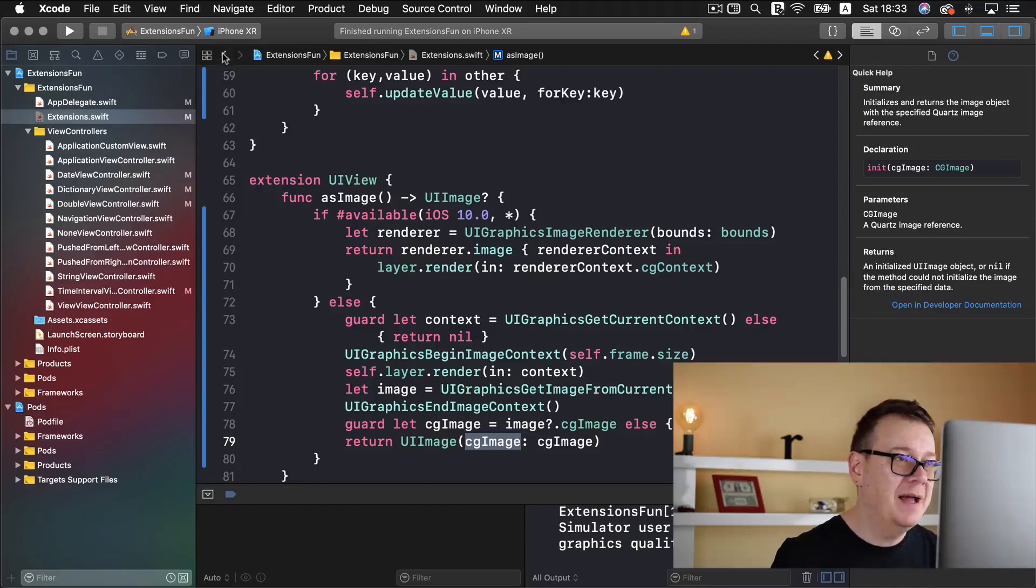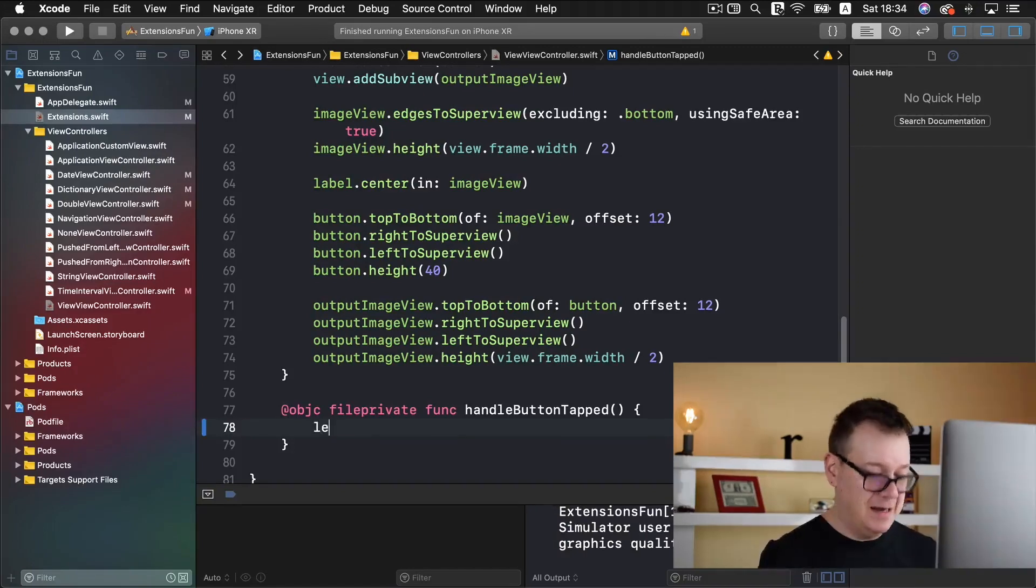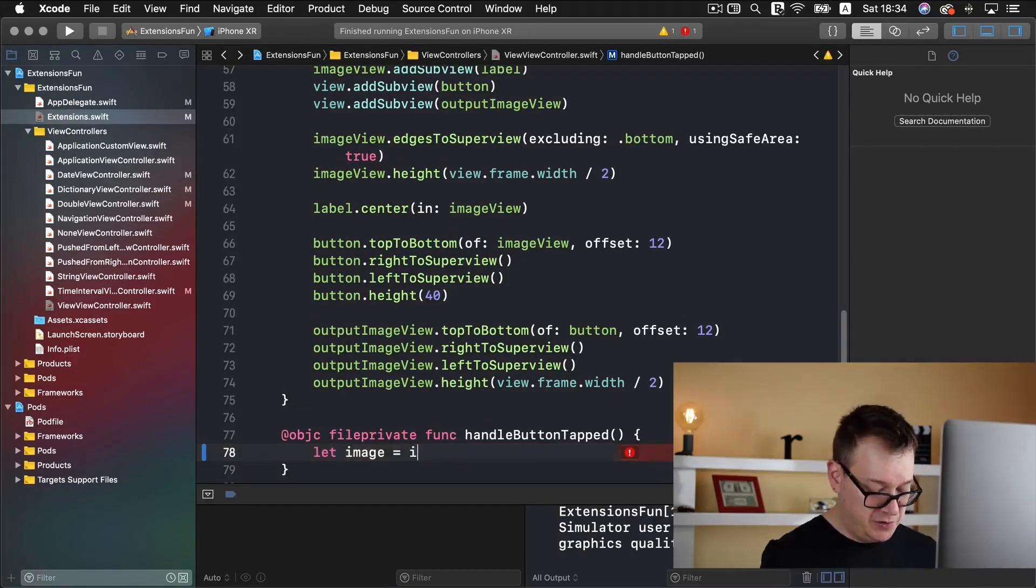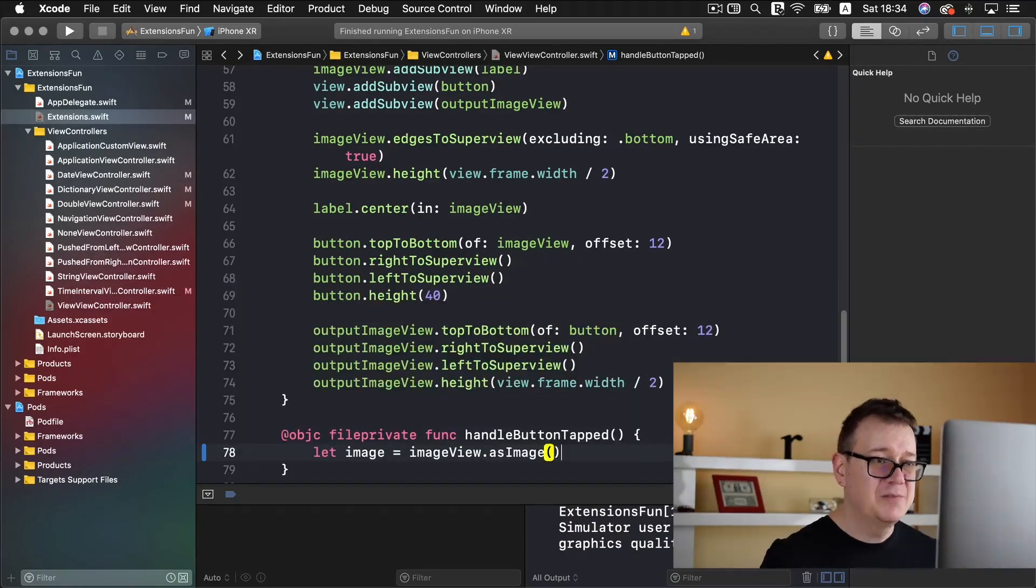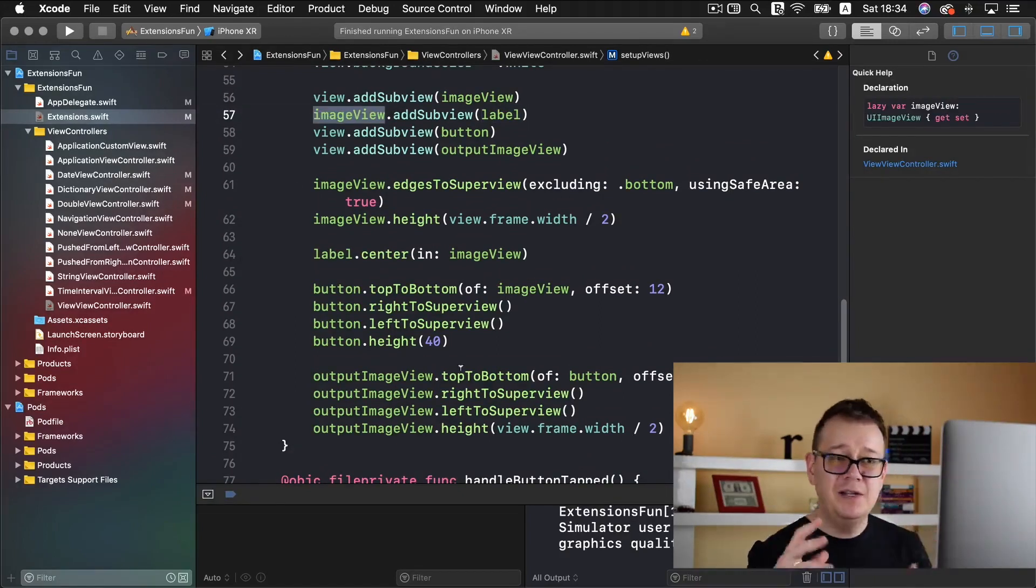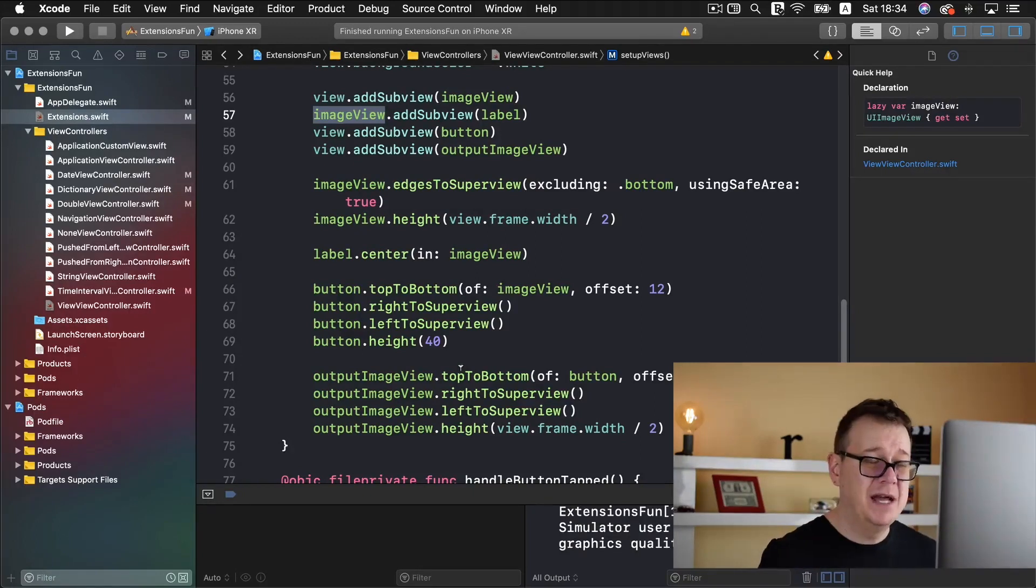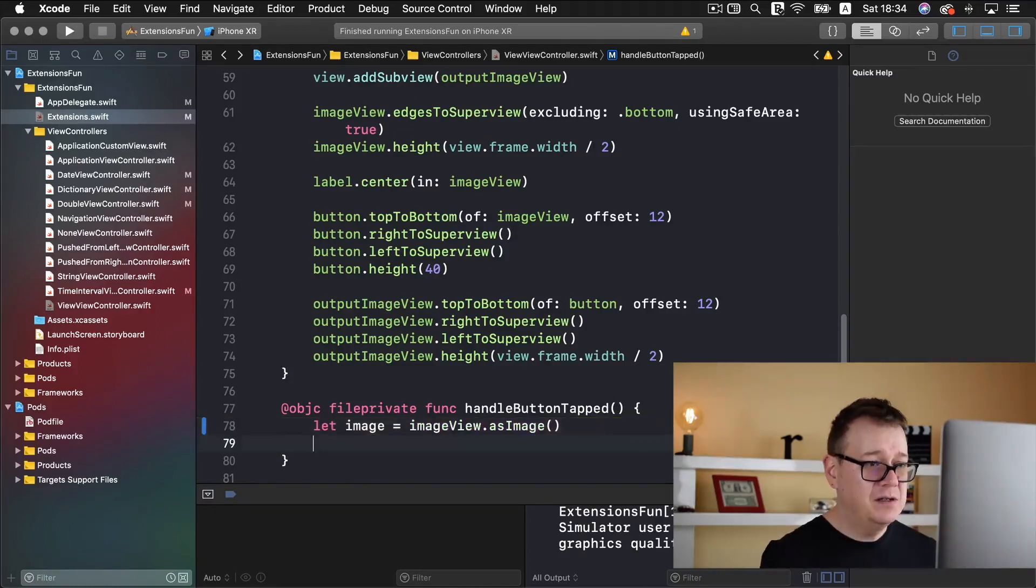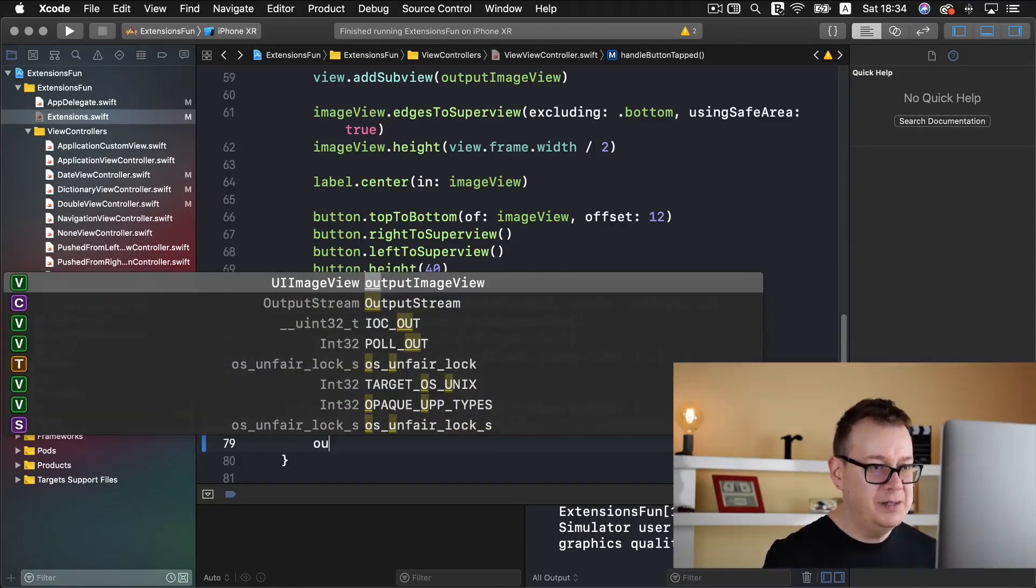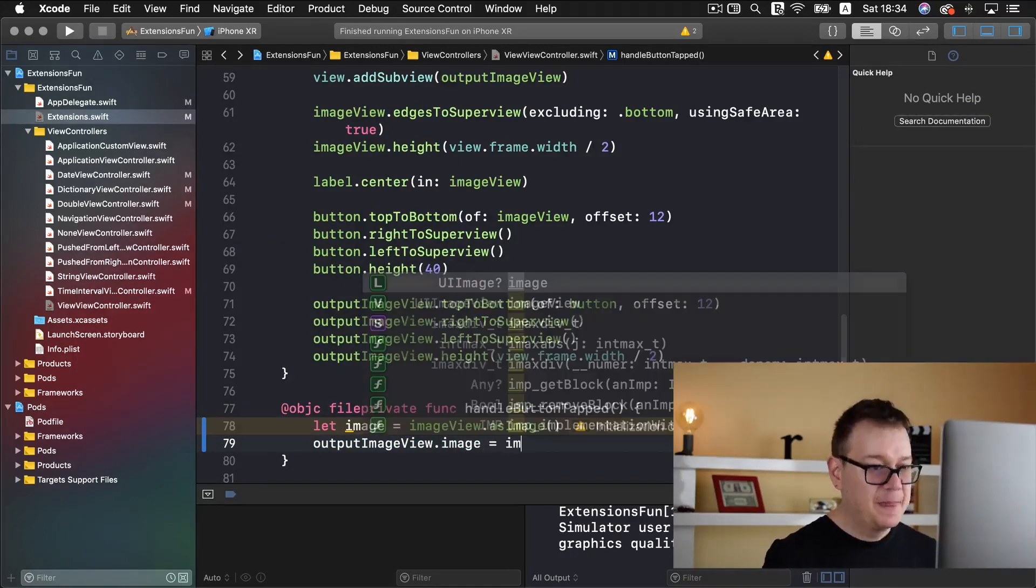Now let's go back and first of all let's create our image. So let image equals imageView.asImage. Now again we are adding the label to the image view. Whatever is on that image view, on the bounds of that image view will be processed. And what we want to have now after we do that is basically add that onto the output image view.